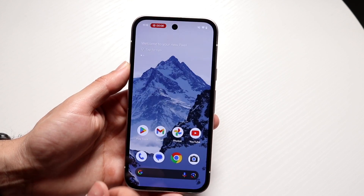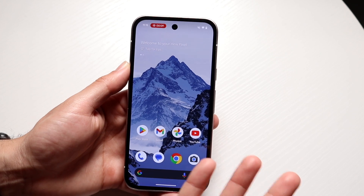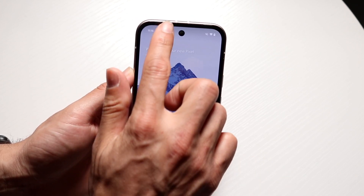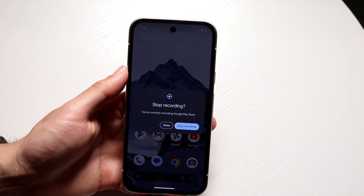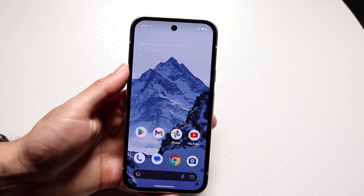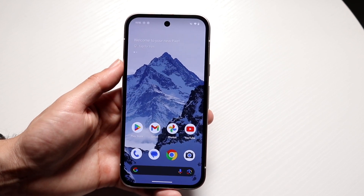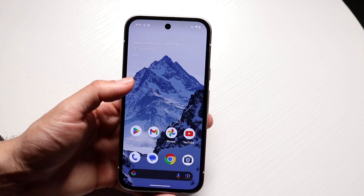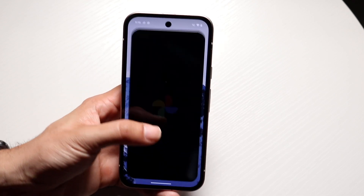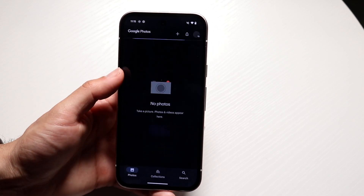And then whenever I'm ready, I can just hop out of it. And if I want to stop recording, I can click right up here and tap on stop recording. It'll stop the recording and put that recording in my Google Photos album.